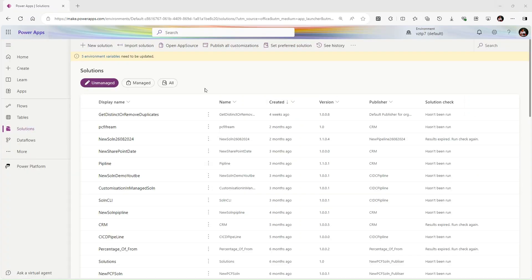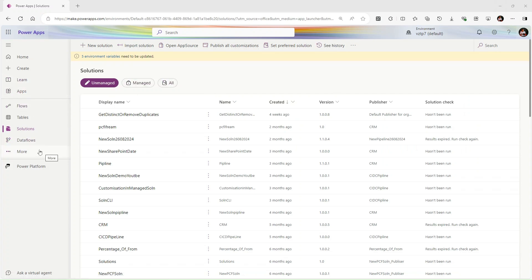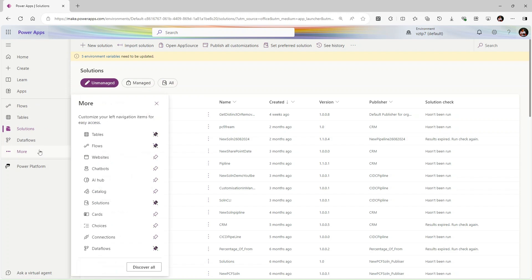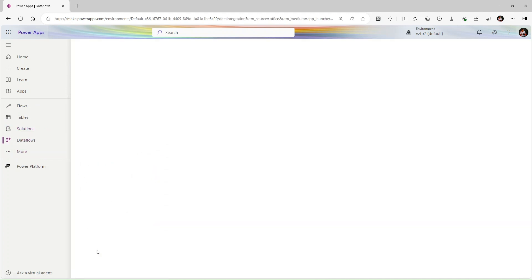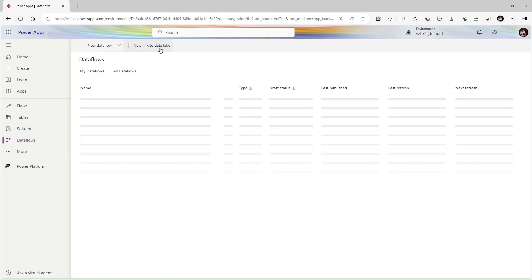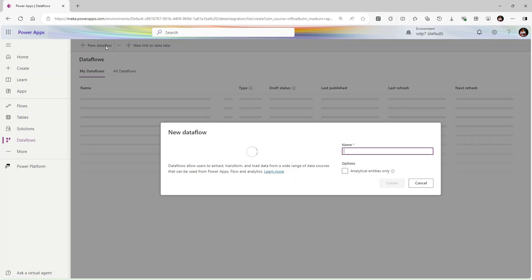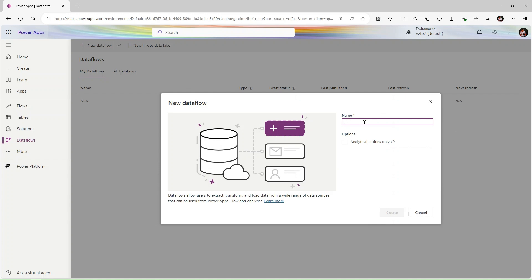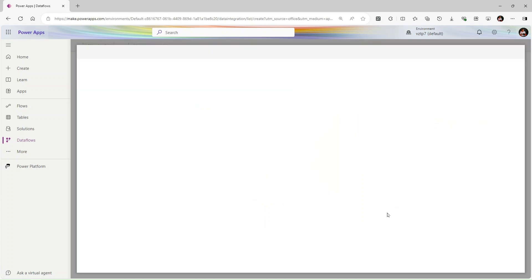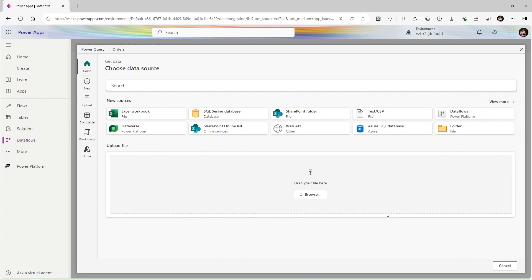I'm in mac.powerapps. I simply go to this option More, and here you'll see Dataflows. Simply click on Dataflows. We will create a new dataflow. Give the name Orders and just click Create.